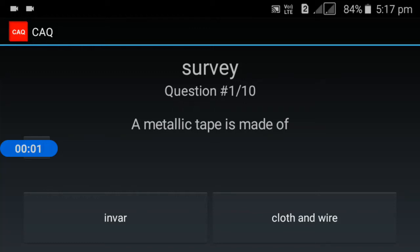Welcome back to our channel Success Clicks. We continue to talk about civil engineering videos. We will talk about 10 objectives in this video.